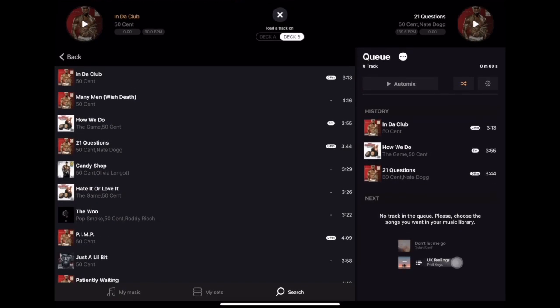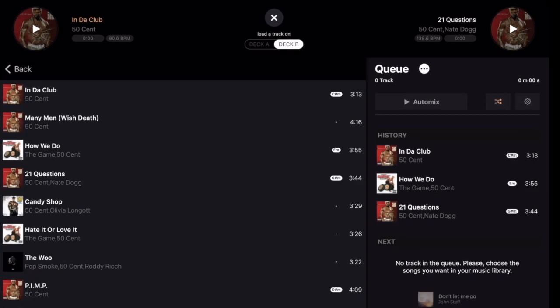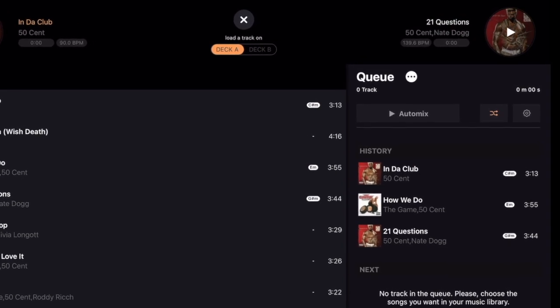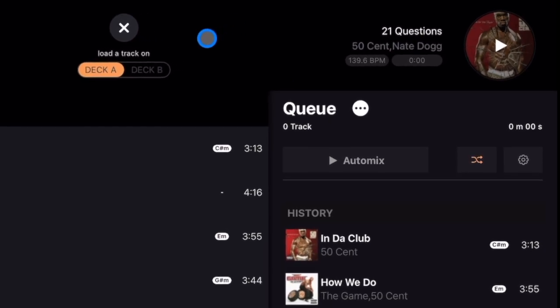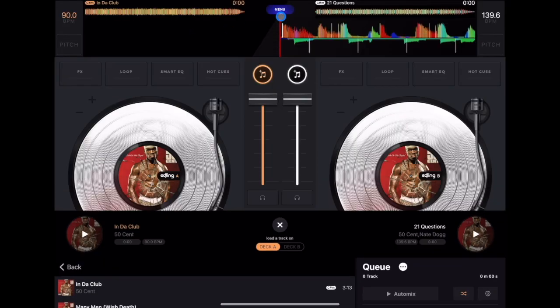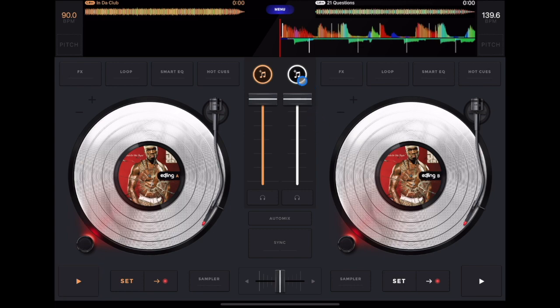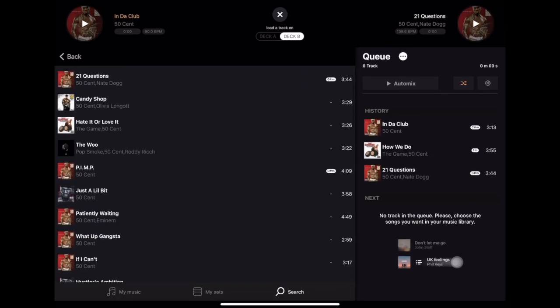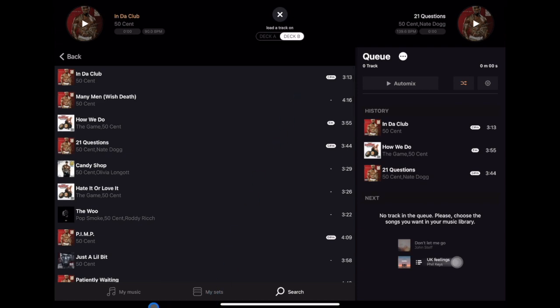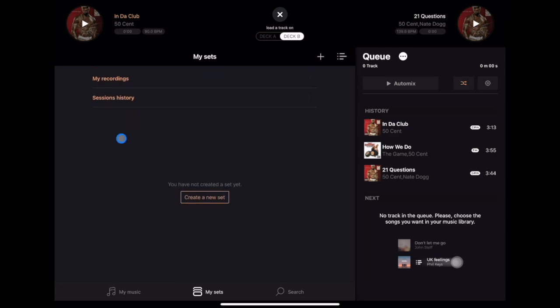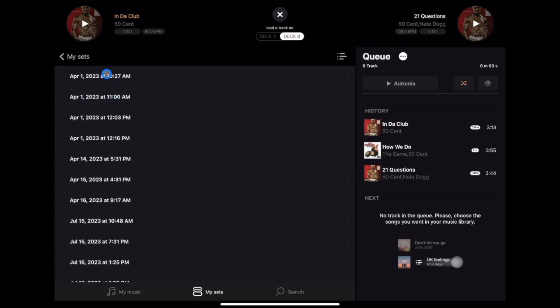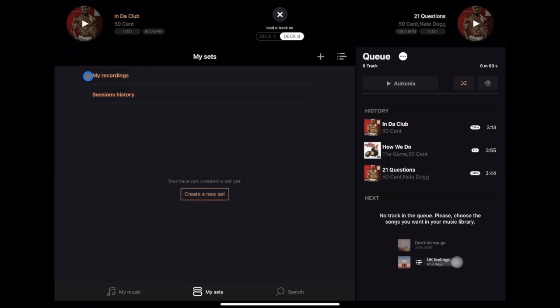So that's how you load tracks from Tidal. You select Deck A or Deck B, and at the top it will tell you the BPM and how much time you've played of the song. As you play songs, you'll see 'My Sets' down here. You can go to session history and see all the days you played sets and what you played — great if you want to recall a set you liked.